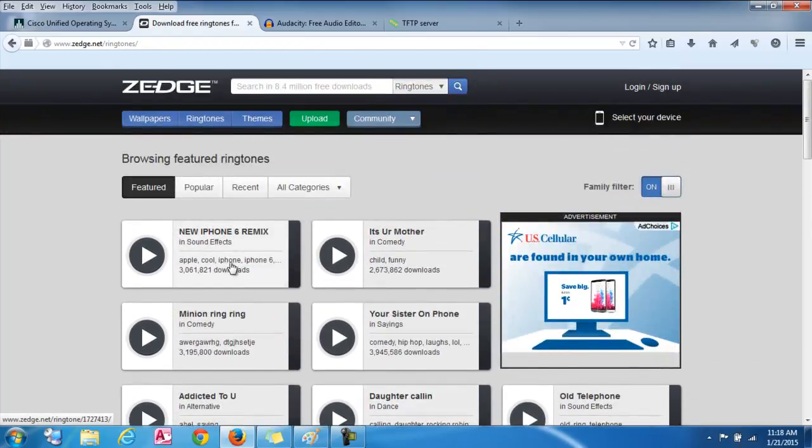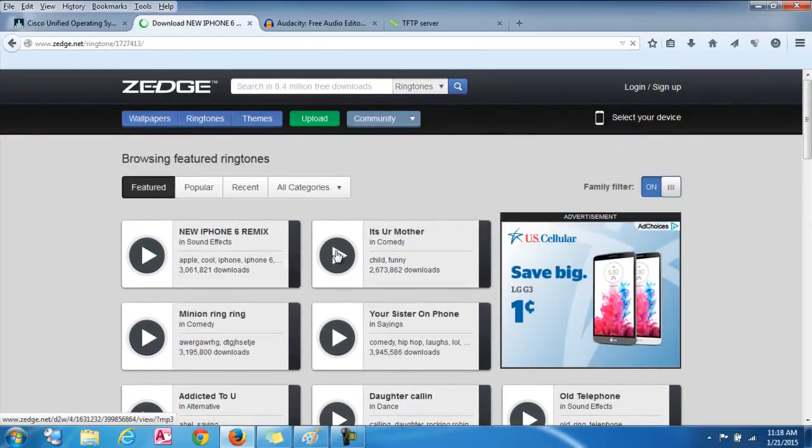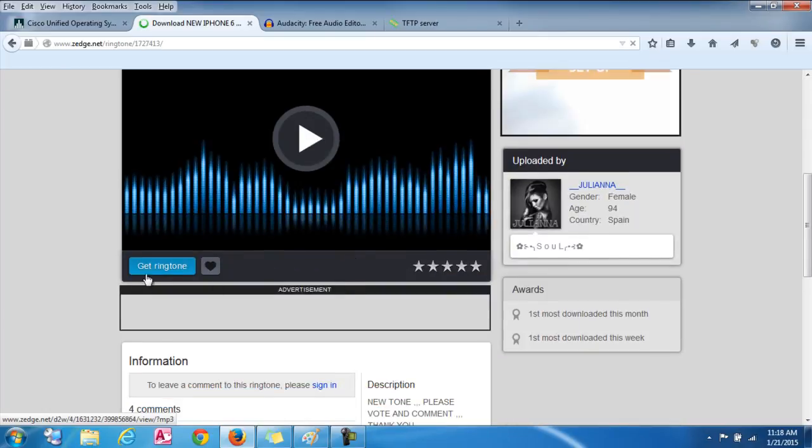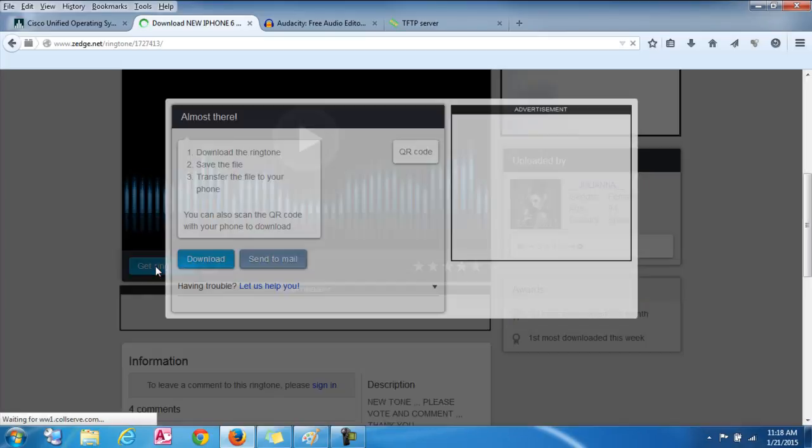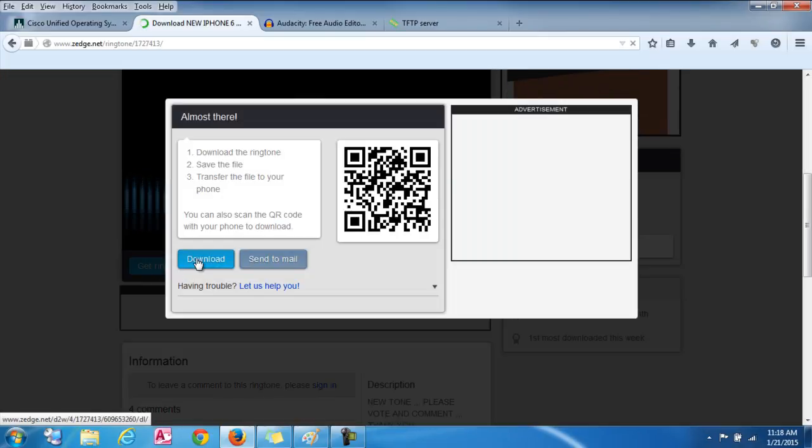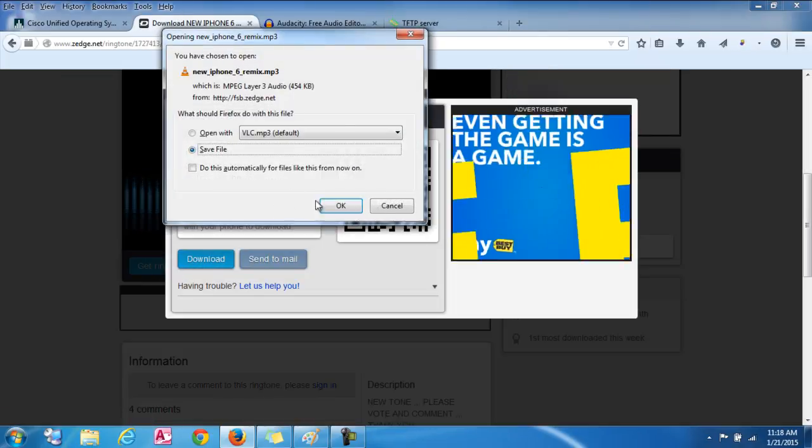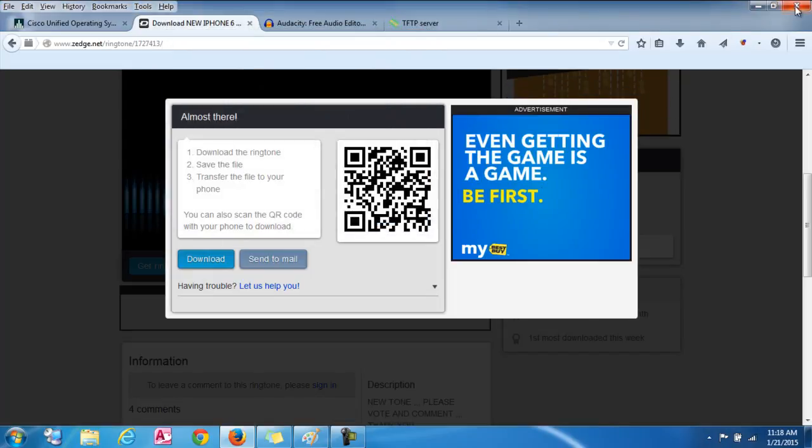So you can click on, let's just click on one for an example. Click on that and click the get ringtone. Click download and there you go. You can get a file that way.